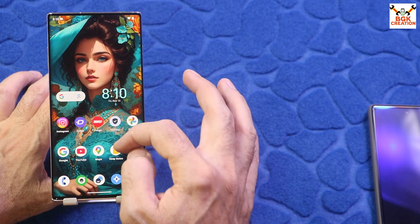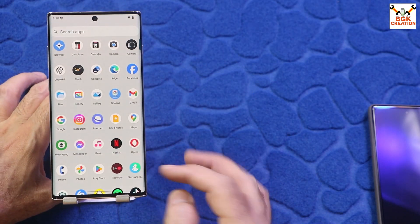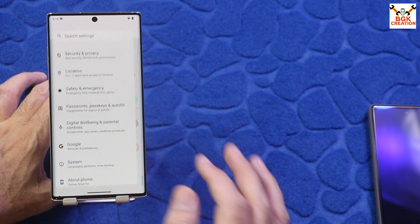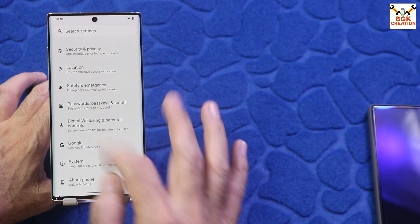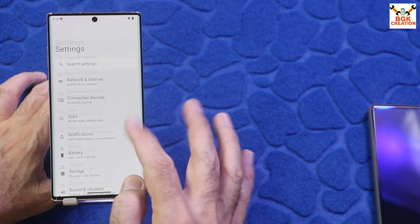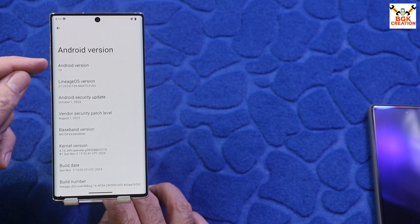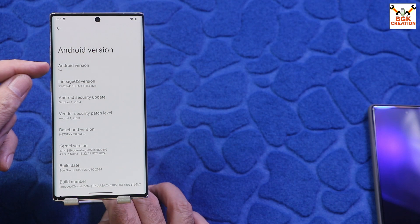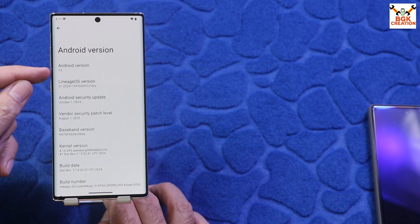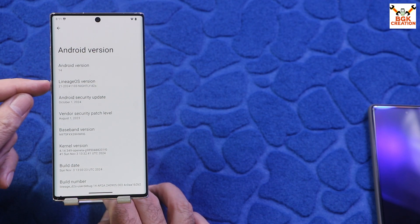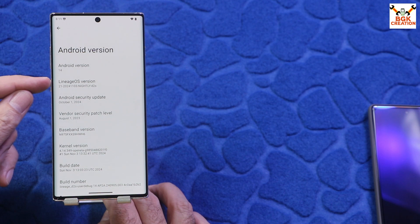Good morning, good afternoon, and good evening. I was getting a request to make a tutorial video to flash the LineageOS ROM — the official one — on the Galaxy Note 10 Plus. The one I have is the global variant.